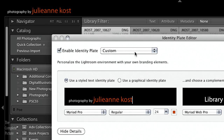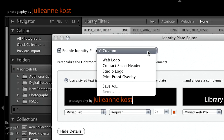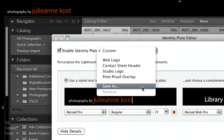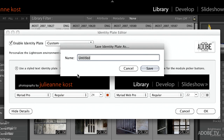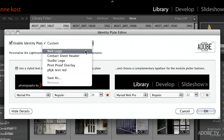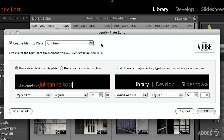If we like this, we should save it so we can use it in the other modules. Let's save this as 'pbjk text red' just so I remember the text is red, and click Save. That now becomes part of the drop-down list. That's how easy it is to make a text-based identity plate.